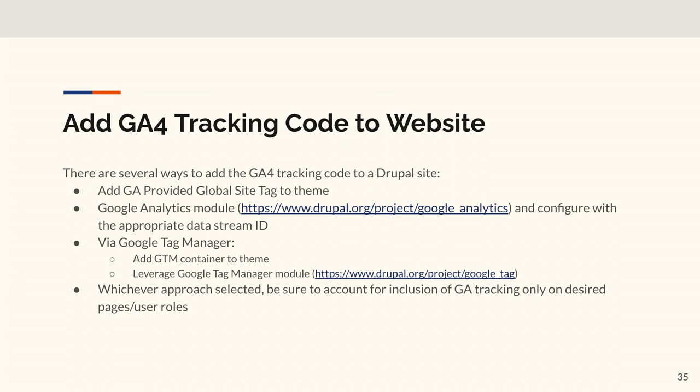How do you add GA4 to the website? A few options, particularly in Drupal. One: copy and paste your site tag into the theme - easy. Two: use a Google Analytics module configured with the appropriate data stream ID, which supports GA4. A nice thing about the GA module is you can set it to only fire for particular user roles or particular pages, so admin users don't junk up your Google Analytics. You can also use Google Tag Manager, dropping the container into the theme or using the Google Tag Manager module for Drupal. Whichever approach you use, make sure you account for only desired pages or user roles.